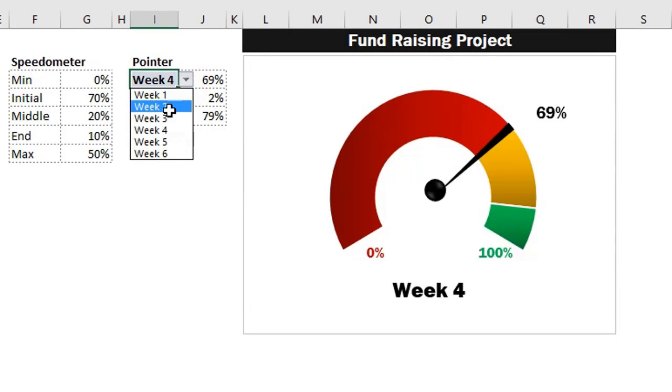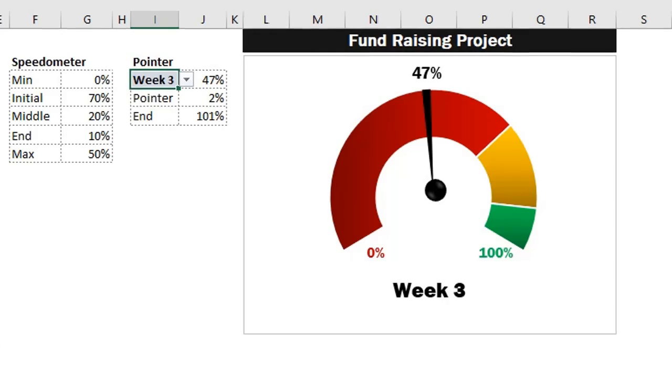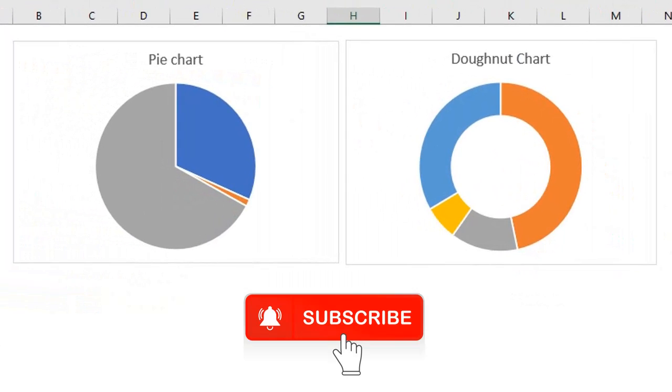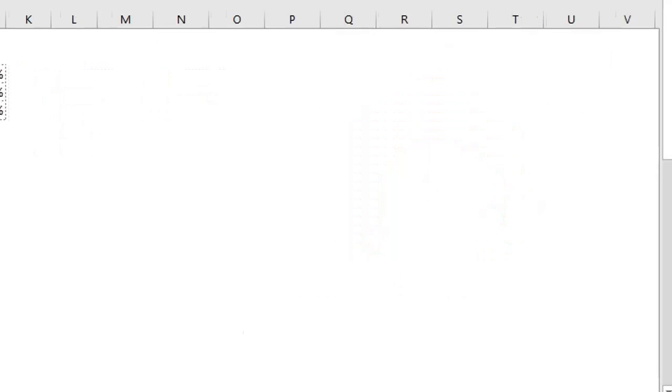To create this gauge chart, you need to create a doughnut and a pie chart as a single chart. If you are yet to see my video on pie charts, the link is in the description box below. I'll also leave a link to download this workbook in the description box. Now let's get to business.